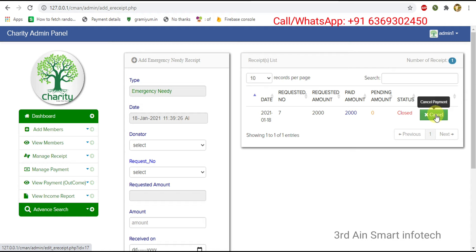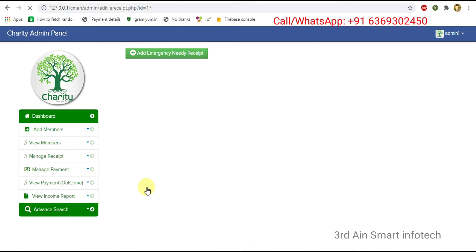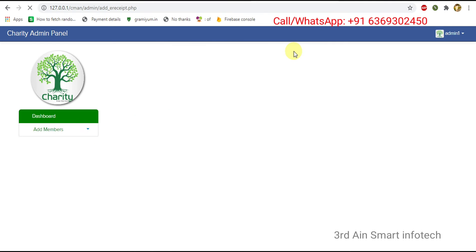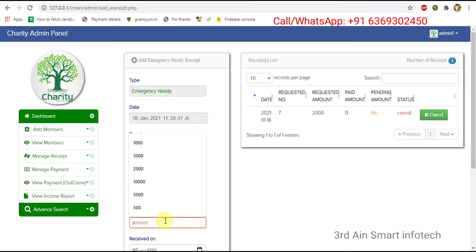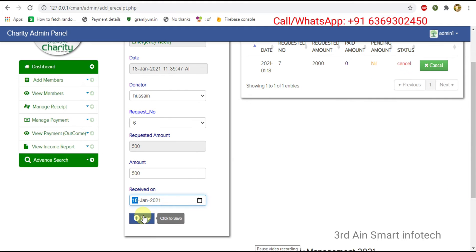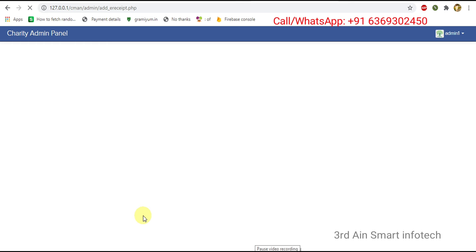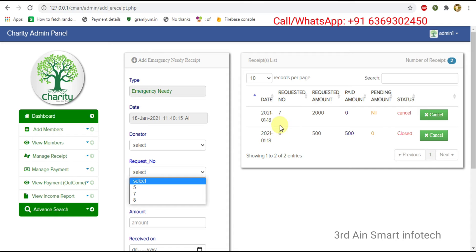We can use the cancel button if we have entered the wrong amount. Click cancel — it will be cancelled successfully, then click OK. You can see that the pending amount became nil, the status became cancelled, and the paid amount became zero. Now choose the donator again and request number, enter the amount, choose the received-on date, then click save. The receipt was made successfully; the status is closed, the pending amount became zero, and the paid amount equals the requested amount.